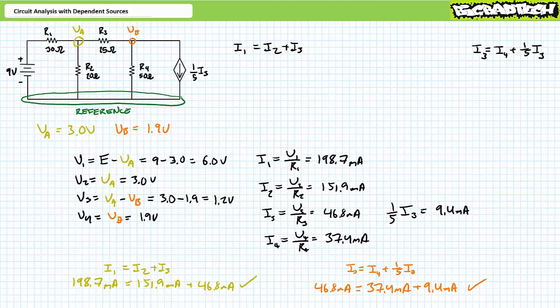There are far more relevant and applicable things that aspiring technicians should be studying. However, in the very rare occasion you're ever presented with a dependent source inside a multi-source system, at least now you'll have some idea how mesh and/or nodal analysis can be used to solve for electrical properties. Before we close, note that these techniques are not limited to DC circuits. For an AC system with AC dependent sources, just put a sinusoidal sign on the schematic symbol, use complex impedances, and use phasors. That is it.